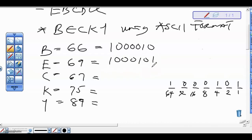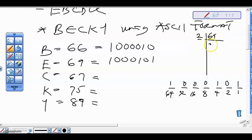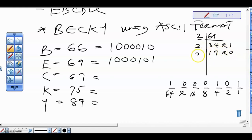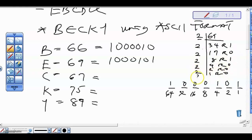We can also use the normal division method to confirm. If we divide 69 by 2 repeatedly, we also get 1000101 — which is the same result. So both methods confirm the binary for 69.